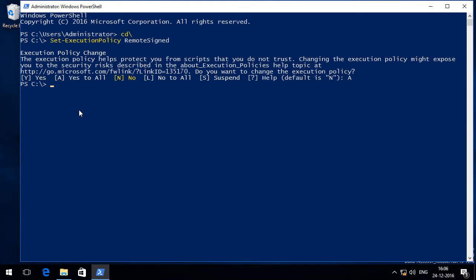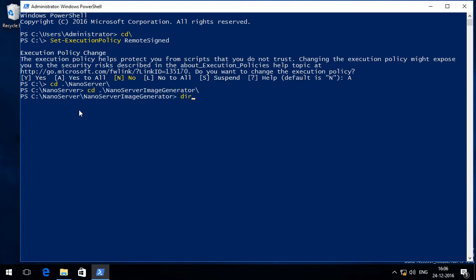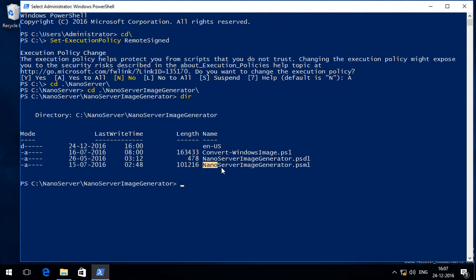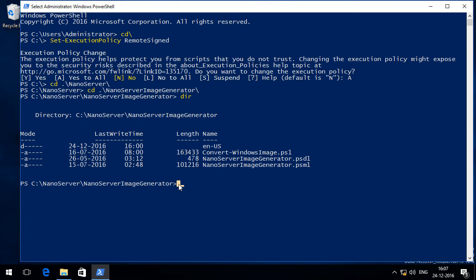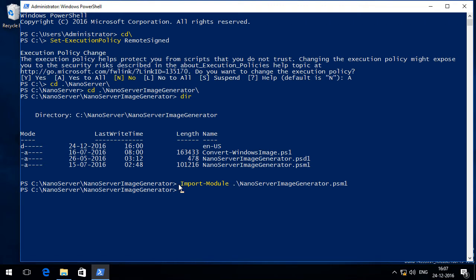Now I will go into NanoServer folder and into NanoServer Image Generator folder. Now if I type directory command you can see the available PowerShell module in this folder which I need to import. So I am going to type Import-Module NanoServerImageGenerator.psm1. It is done.